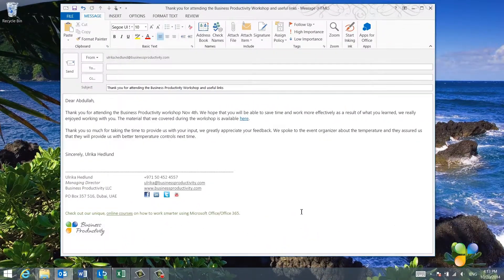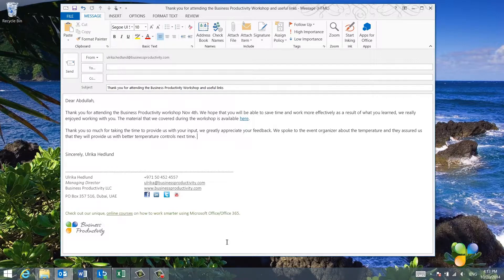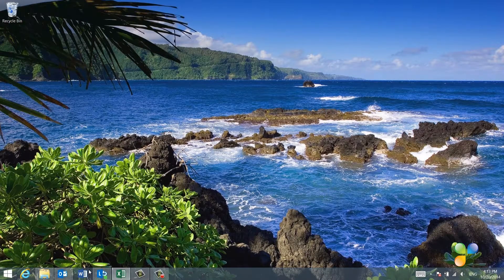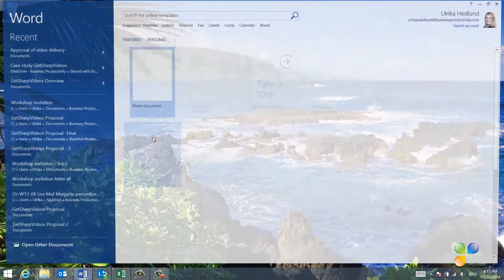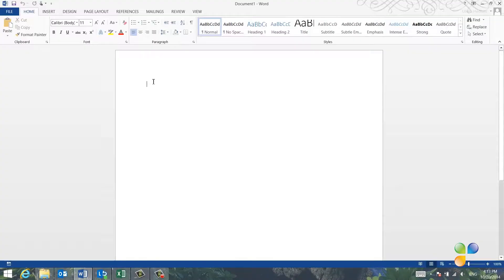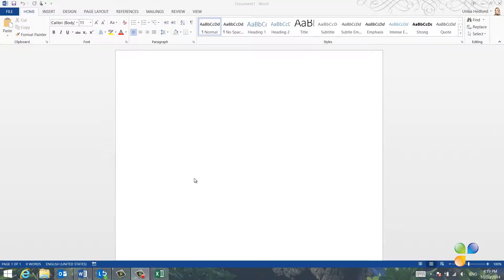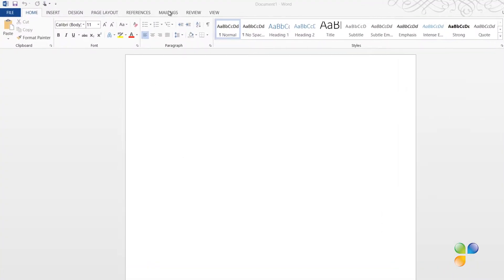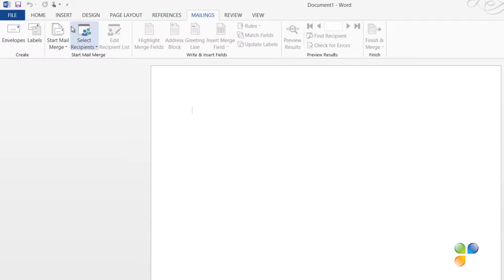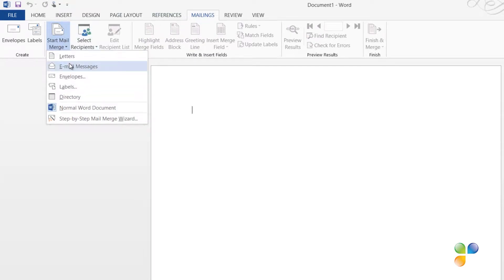Even though I'm going to use Outlook to send the email messages, I'm going to use Mail Merge in Word 2013 to automate the process of personalizing the email. To start the Mail Merge, click the Mailings tab and then select Start Mail Merge and then Email Messages.